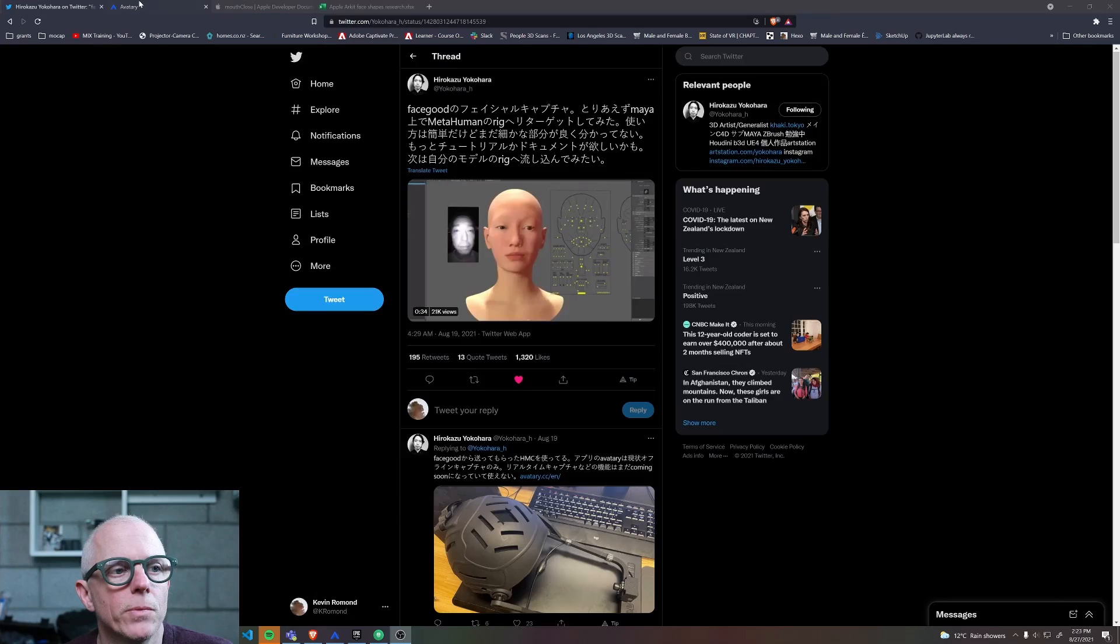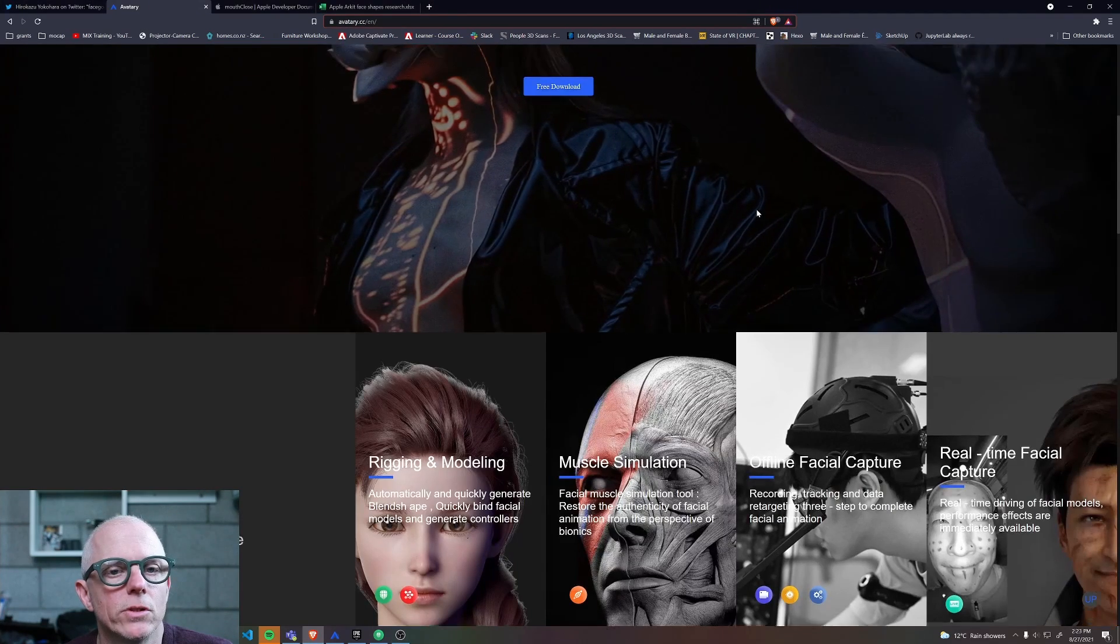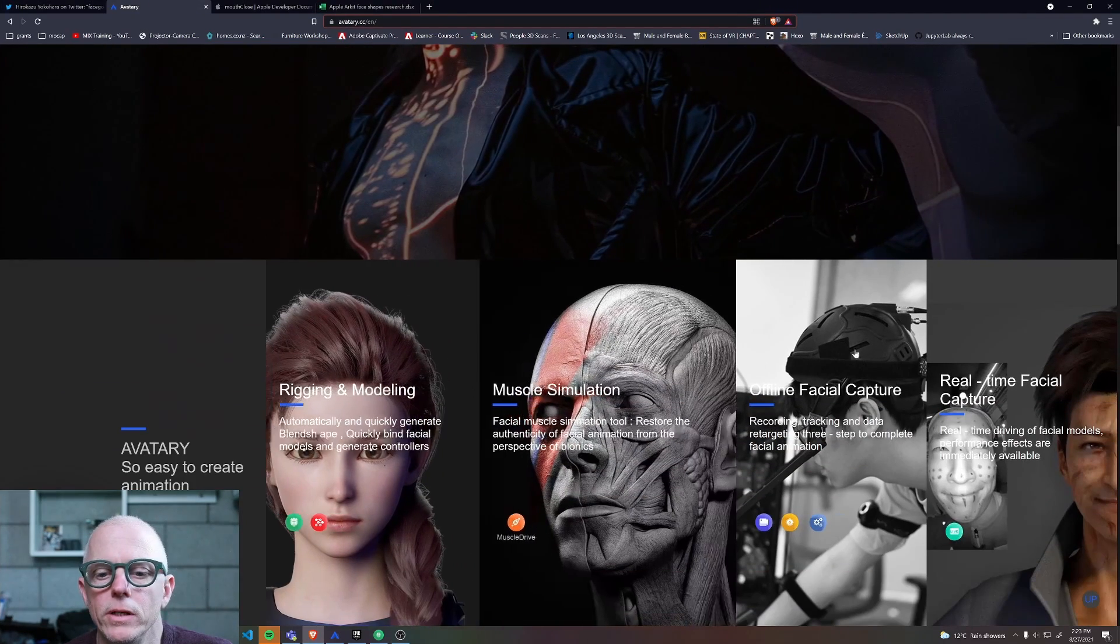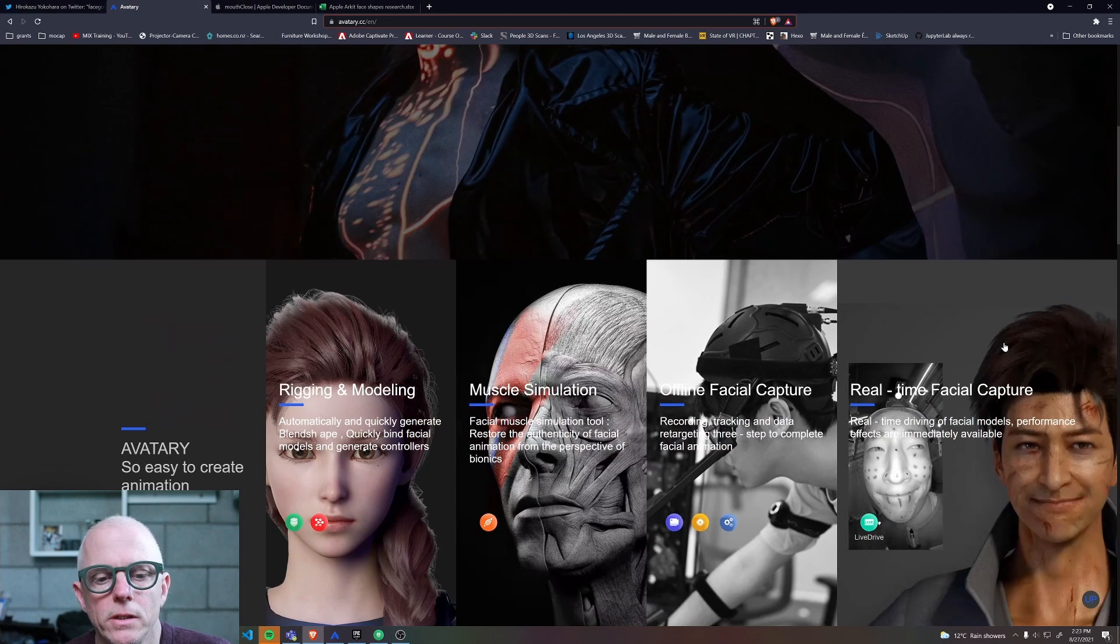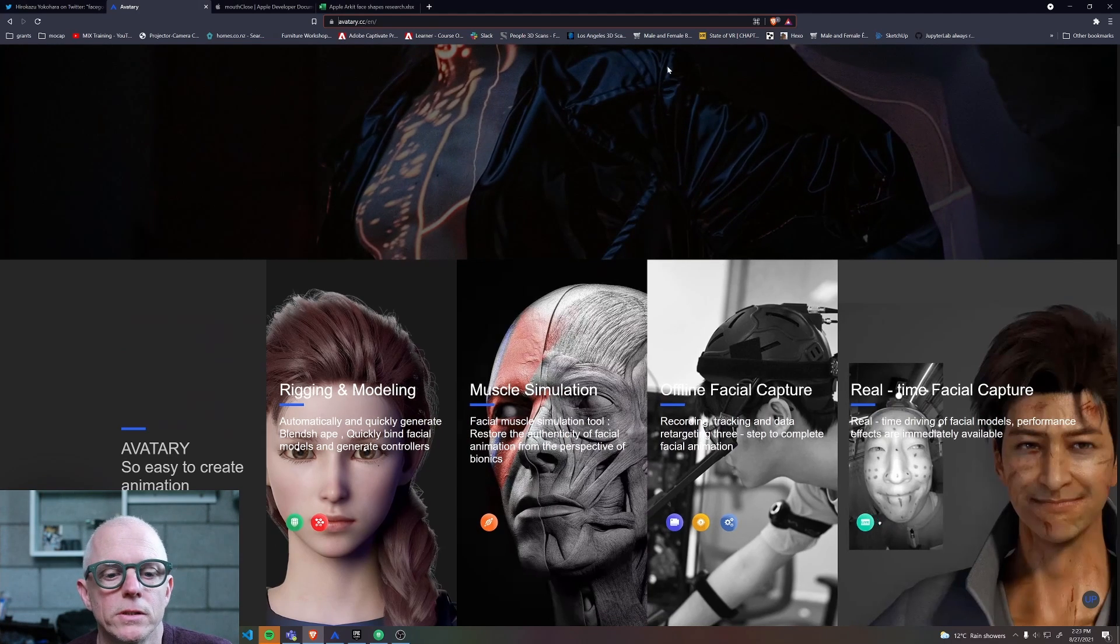FaceGood is the company and the software is called Avatari. They have a range of solutions here all around areas of interest.